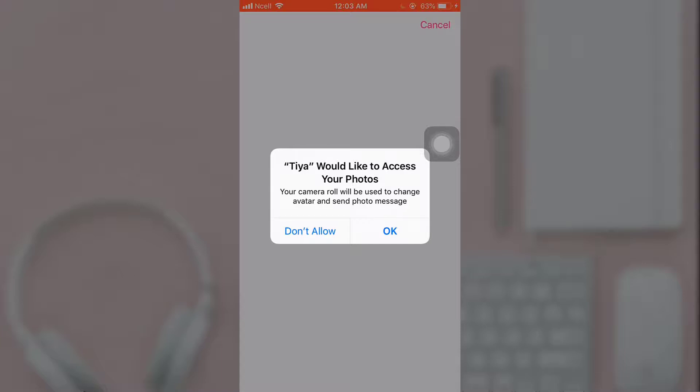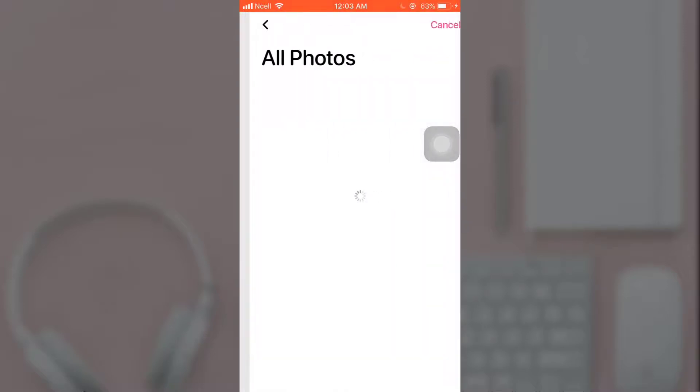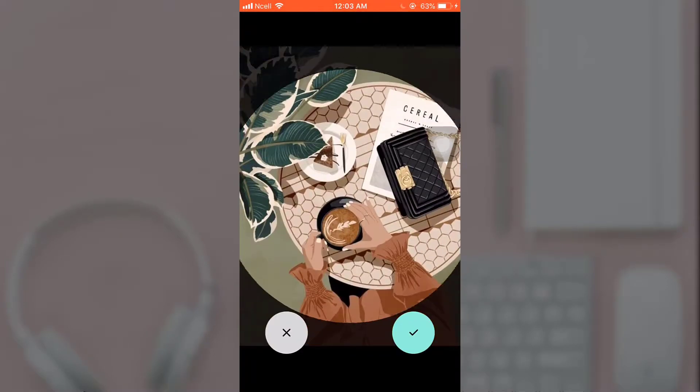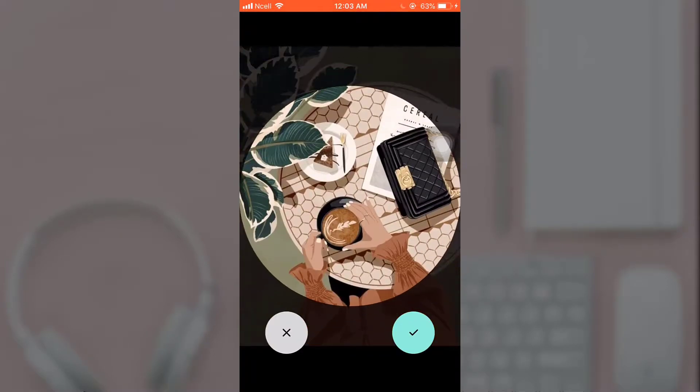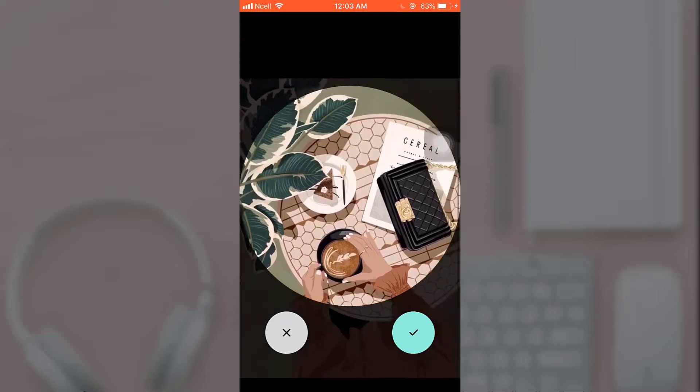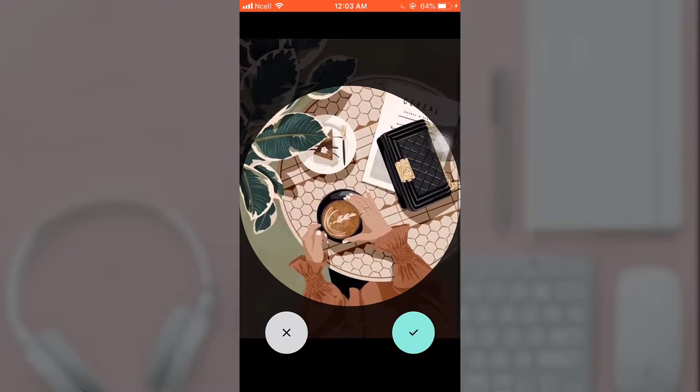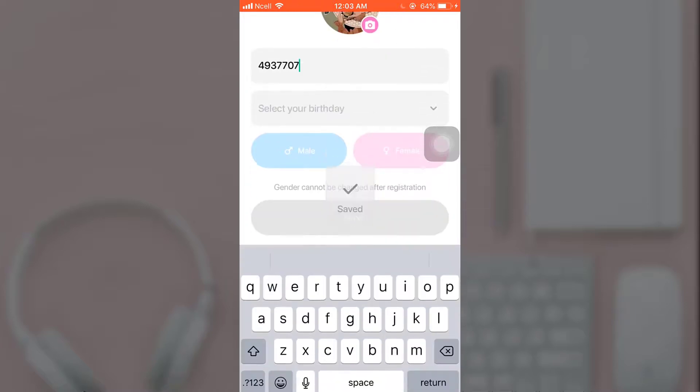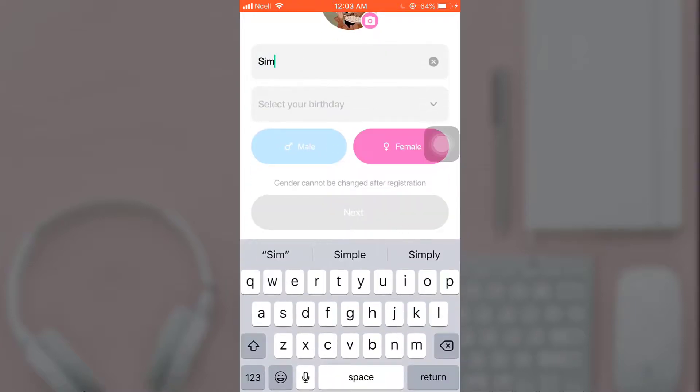After that, a pop-up message will appear on your screen asking if you'd like Tia to access your photos. Tap on OK. Now select the photo that you want to set as your display picture, adjust it, and then tap on the tick icon.